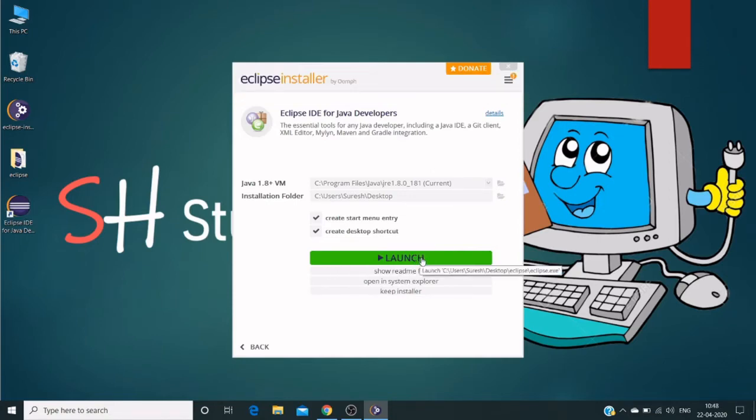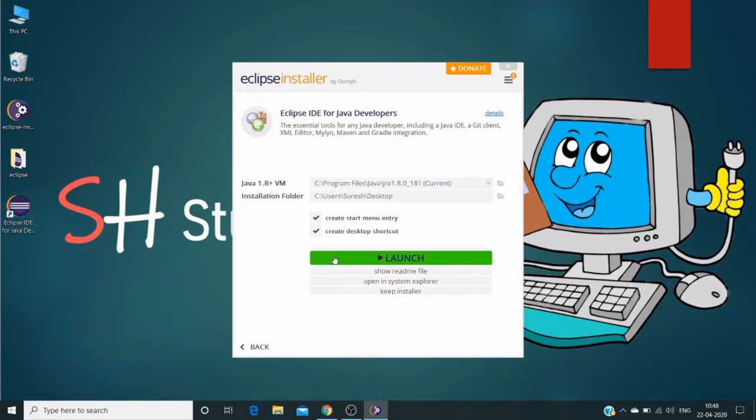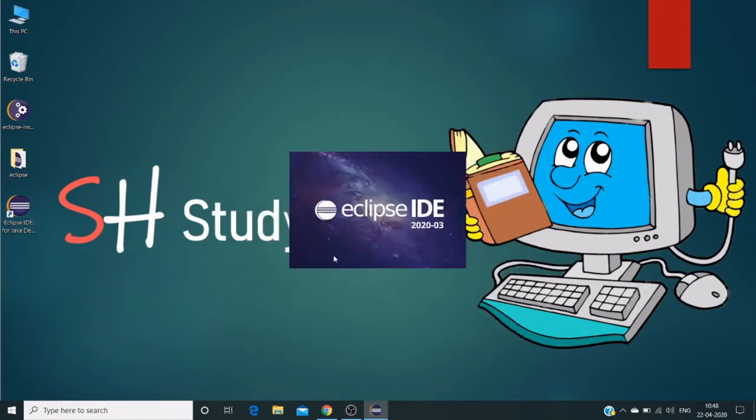Click the launch button, or go to desktop and click on the shortcut key we created. Clicking on this launch button, it says Eclipse IDE 2020-03 is opening.